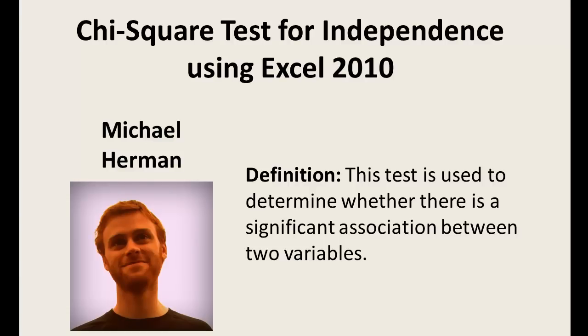In Chapter 8, I'll be creating a contingency table and conducting a chi-square test, which is used to determine whether there is a significant association between two variables.